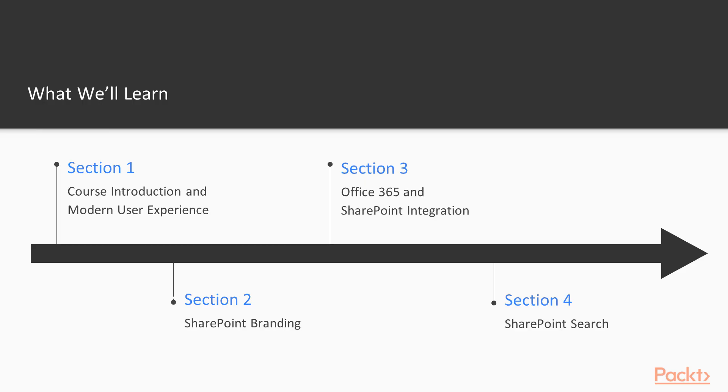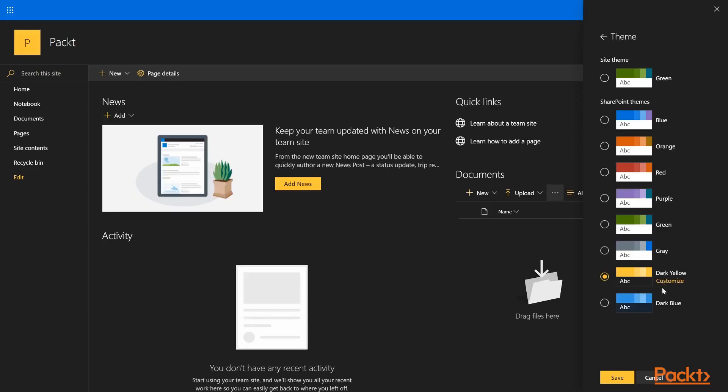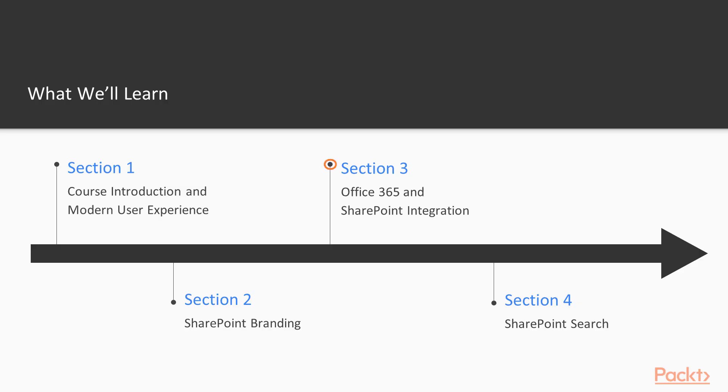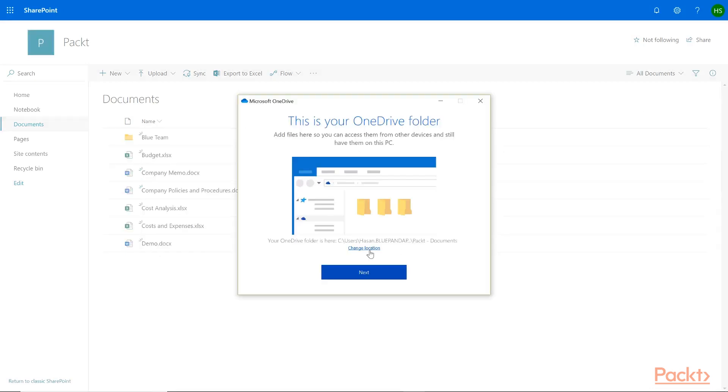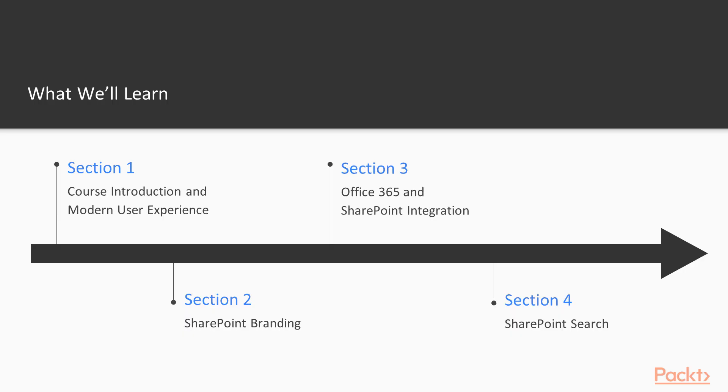In section two, we'll change the look and feel of a SharePoint site with branding. Section three is about document management and Office 365 integration with OneDrive and SharePoint.